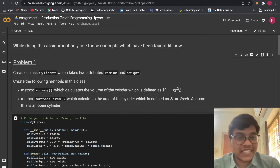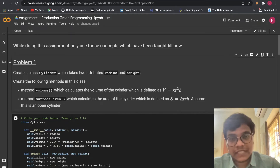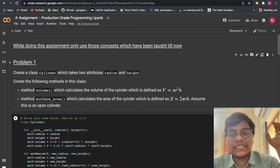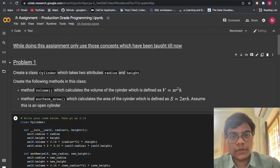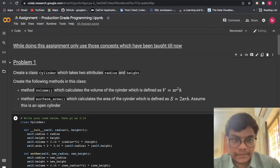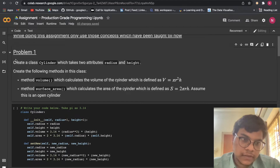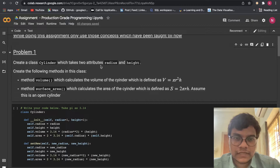Hello soldiers, welcome back to the YouTube channel. In this video we are going to solve Alma Bitters Module 1 Assignment 9, and the topic is Production Grade Programming 1. In Problem 1, create a class Cylinder which takes two attributes: radius and height.